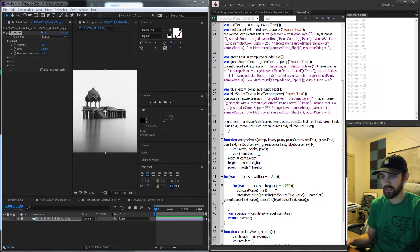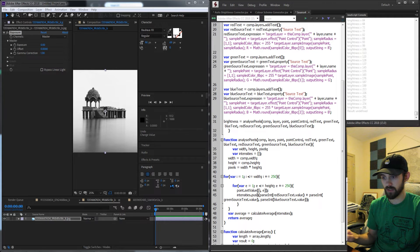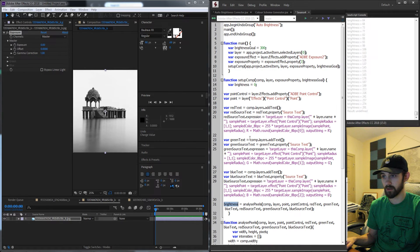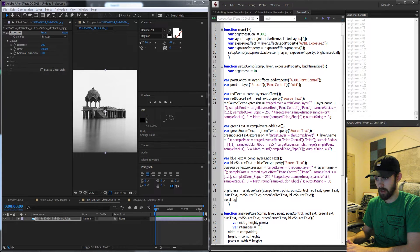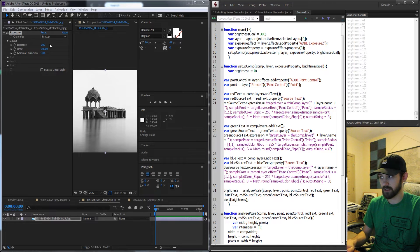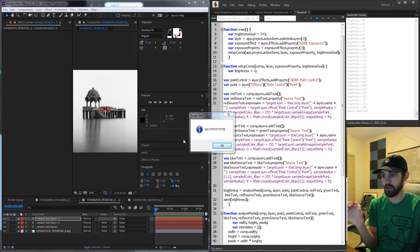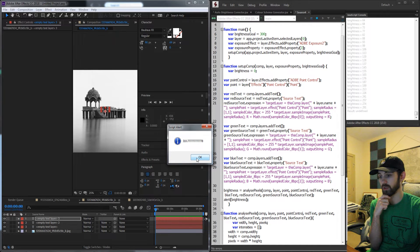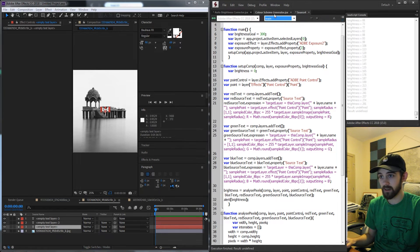Let's go ahead and see if any of this works. We're returning average from analyzePixels to our brightness variable, and after analyzePixels we'll alert the brightness to make sure we're getting the value back. Making sure I have a layer selected and linked to After Effects, running the script — it creates all my text layers, does the analysis, and gives me a brightness of 310, which is actually already really close to our threshold. And you can see it leaves all of these text layers.